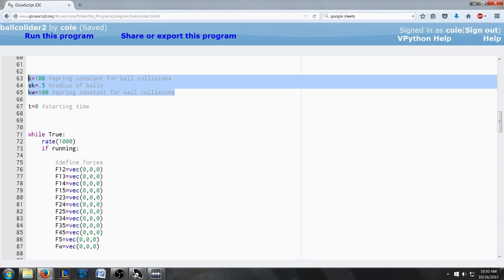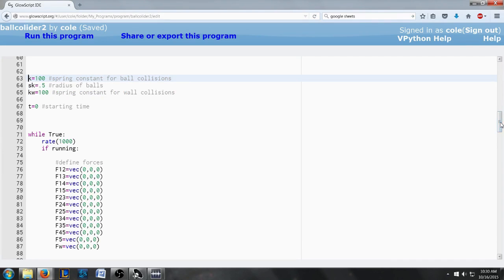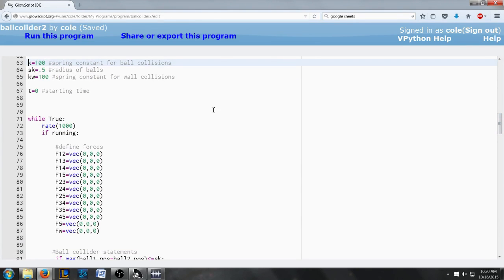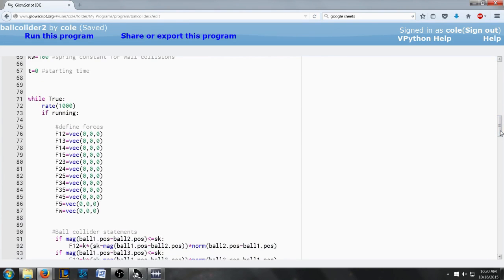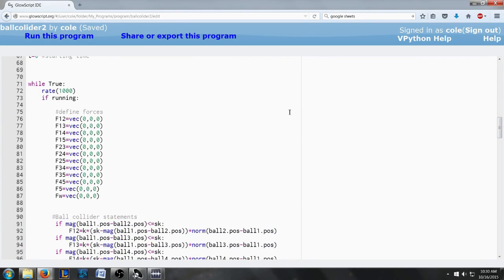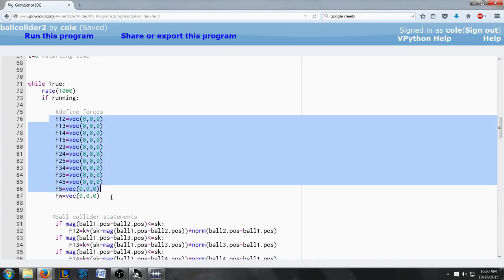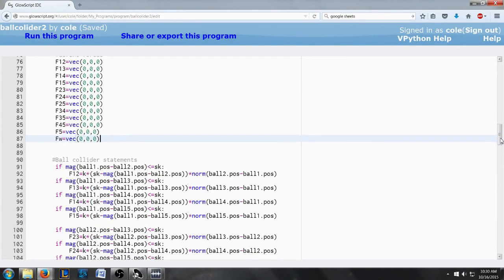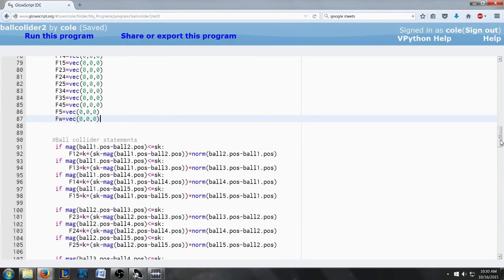Hooke's Law to model the collisions of the balls so that they don't just pass through each other. So we have a value for K and then we have the time which will start at zero. Now we go into the while loop which actually starts the animation. Then these are the forces between each of the balls and then the last one is the force between a ball and the wall.